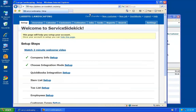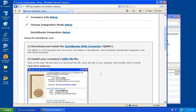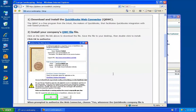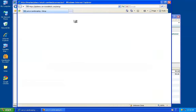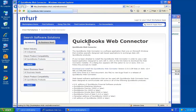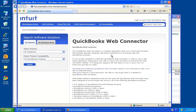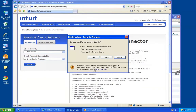Now that we're set, we'll go ahead and run the QuickBooks integration setup steps. First, we'll go ahead and download the QuickBooks Web Connector. This is a simple plug-in which allows the communication to flow back and forth between QuickBooks and Service Sidekick. You can go ahead and download that directly from this page that opens up.